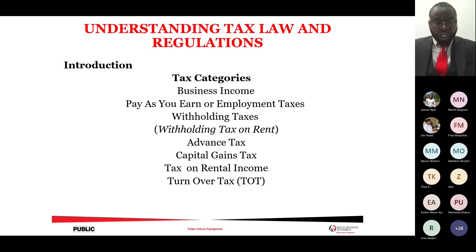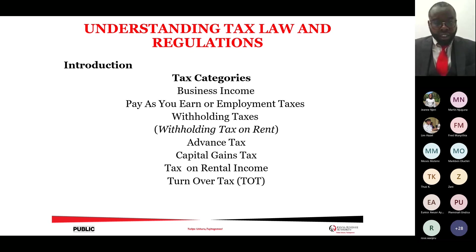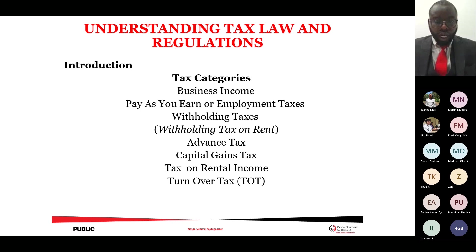We have several tax categories: business income, Pay As You Earn which covers employment taxes, withholding taxes, advanced taxes, capital gains taxes, tax on rent income, and turnover tax. Business income is that income earning or accruing from the businesses you are currently engaged in. You are supposed to declare this income in your annual income tax returns. For companies, corporate tax returns apply and the tax rate is normally 30% for residents.